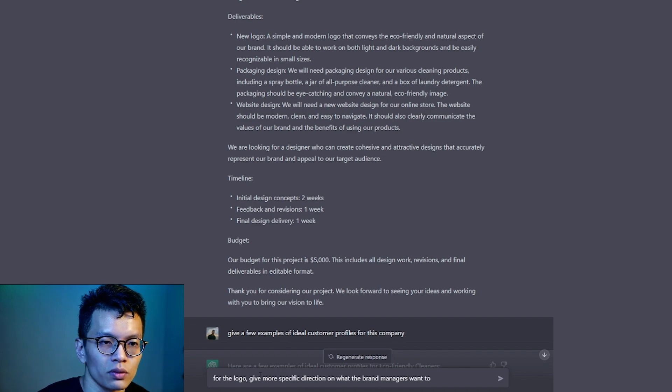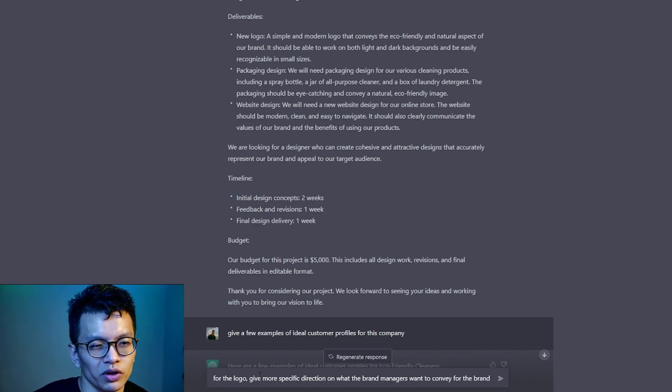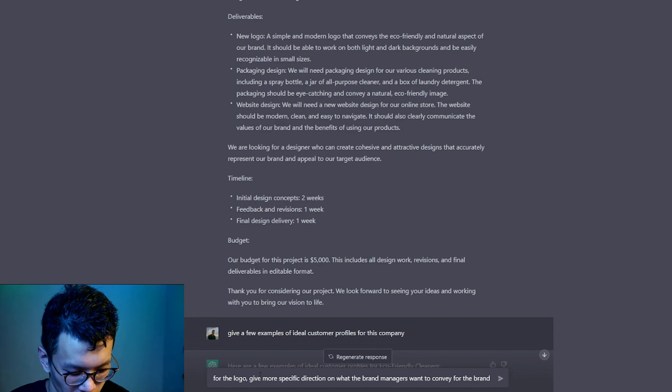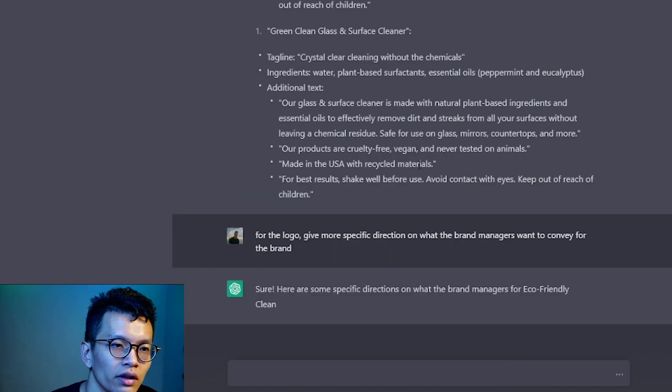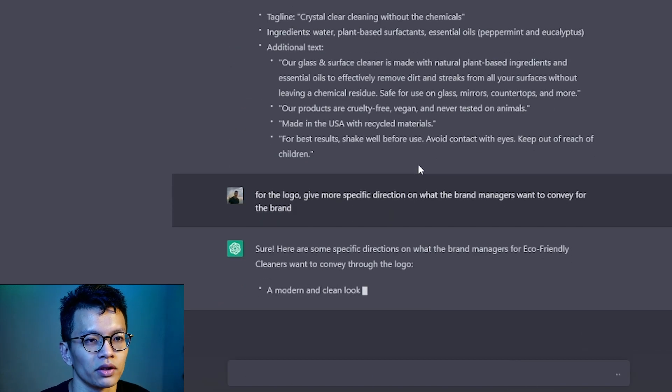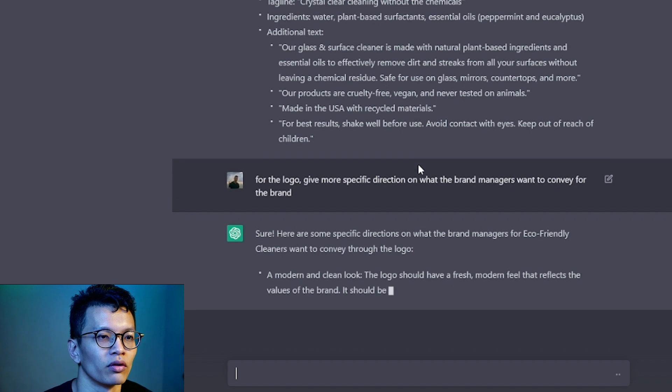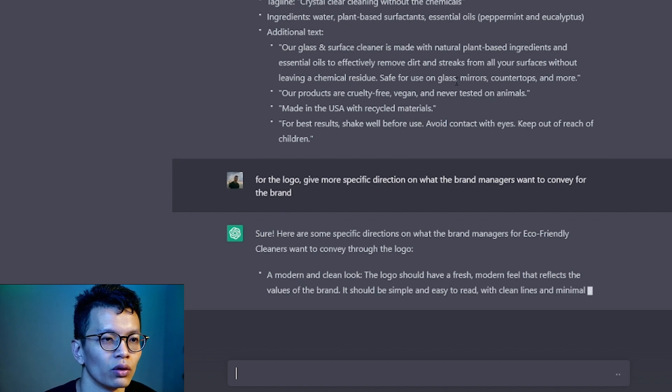What can we get more for the logo? Give a more specific direction on what the brand manager, let's call them brand managers, want to convey on the brand. Not sure if this is making sense. Let's try it. Sure, some specific directions on what the brand manager is for eco-friendly cleaners want to convey through the logo.